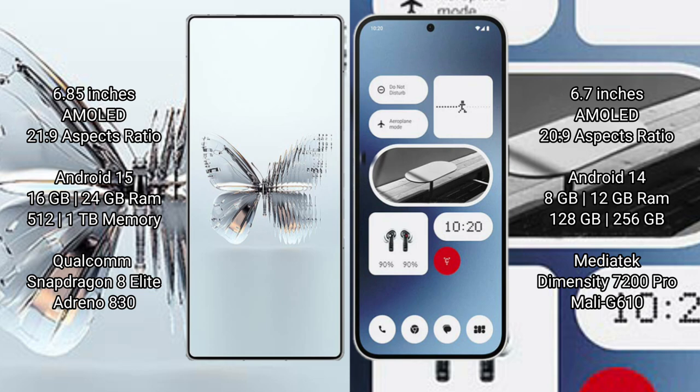Red Magic 10 Pro Plus comes with 16GB/24GB RAM, 512GB/1TB internal storage, Qualcomm Snapdragon 8 Elite processor, Adreno 830 GPU.